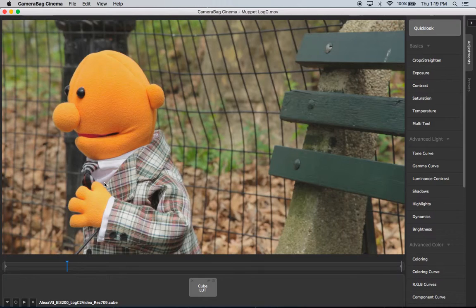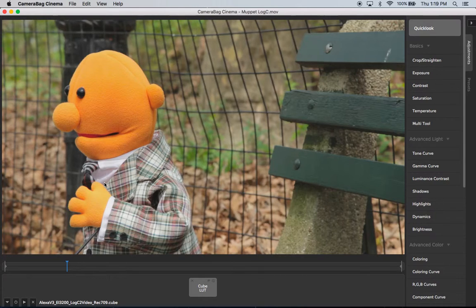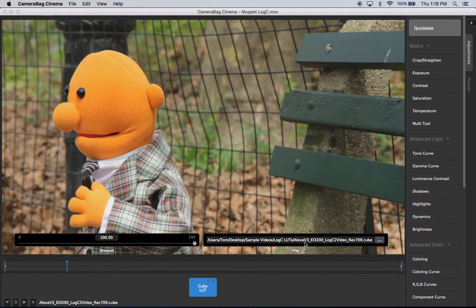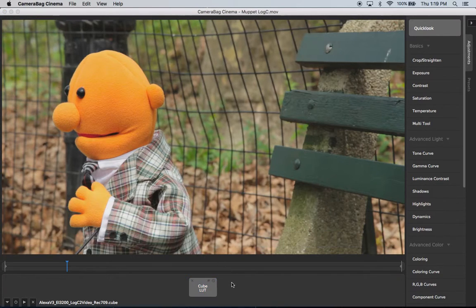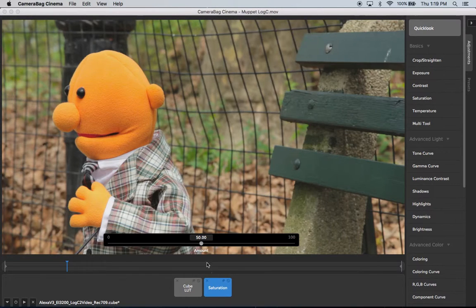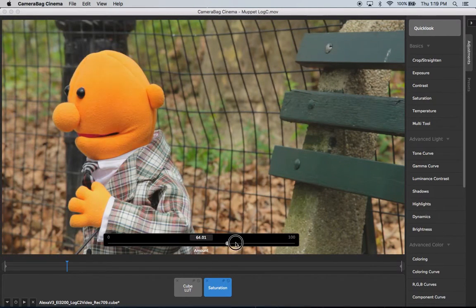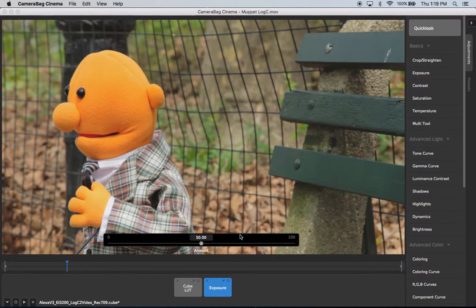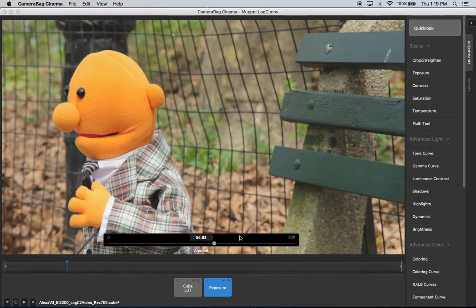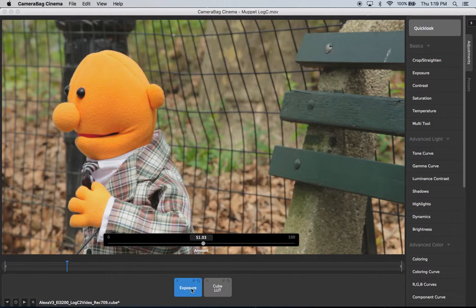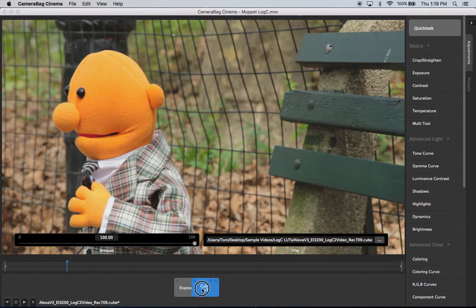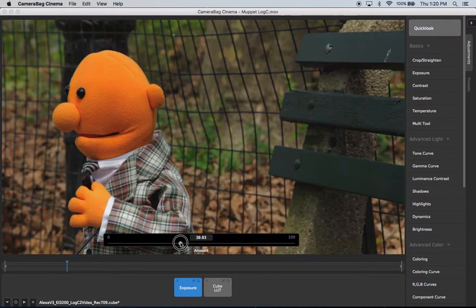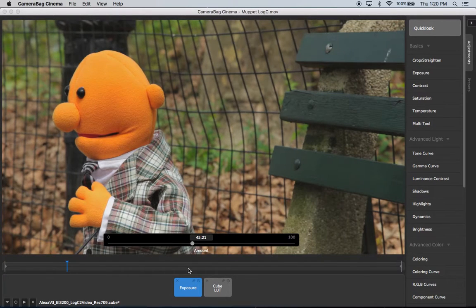So this is just like any other adjustments in CameraBag Cinema in that it's put down here as a tile and you can see here it refers to where the file is located. But I can also layer on other adjustments on top of this if I want to increase or decrease the saturation or whatever or adjust the exposure. And I can drag things around. I can drag this LUT around just like any of these other ones to change the order that things are applied in.